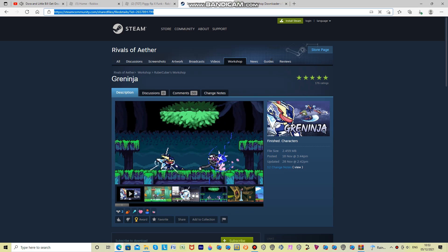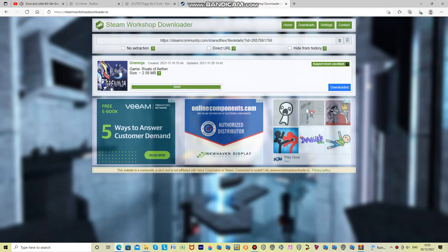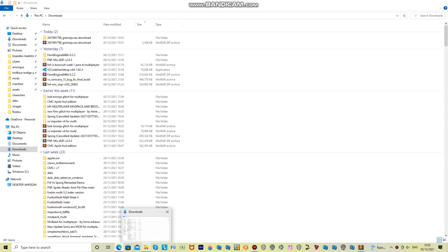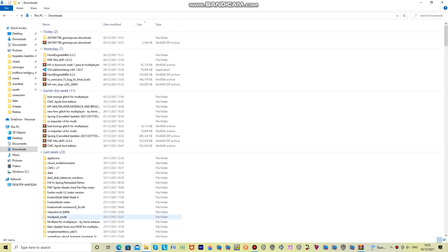Yay. I made it to Six Flags Great Adventure. So, what ride should I do first? I know. I will ride the King Dakar.